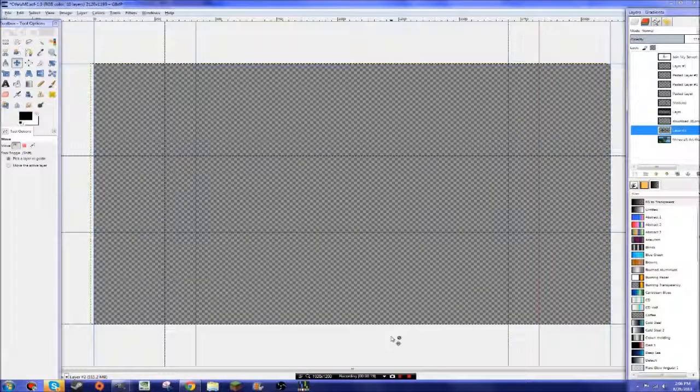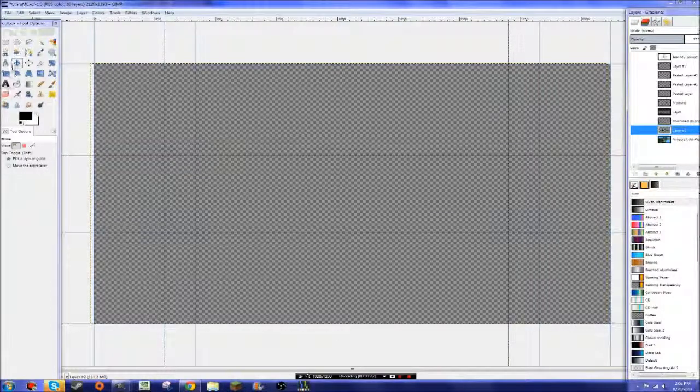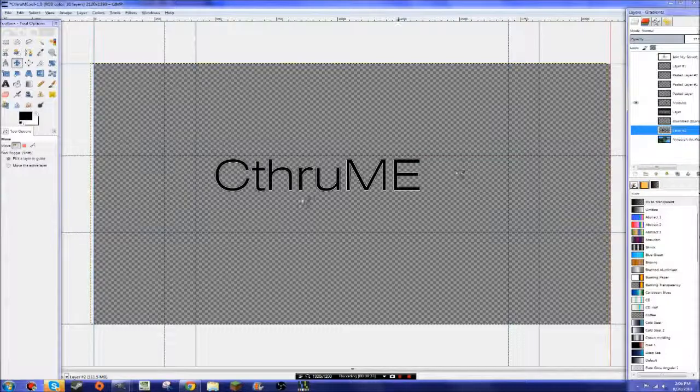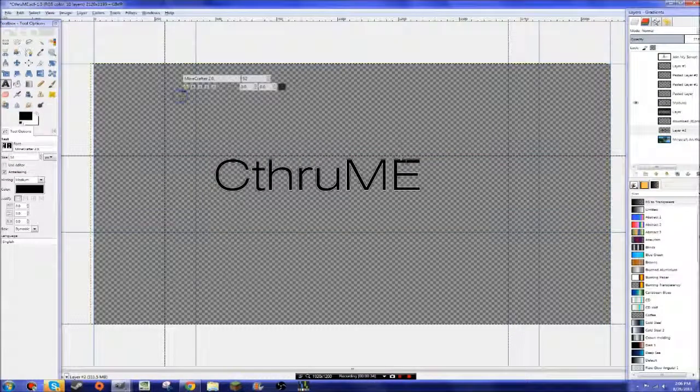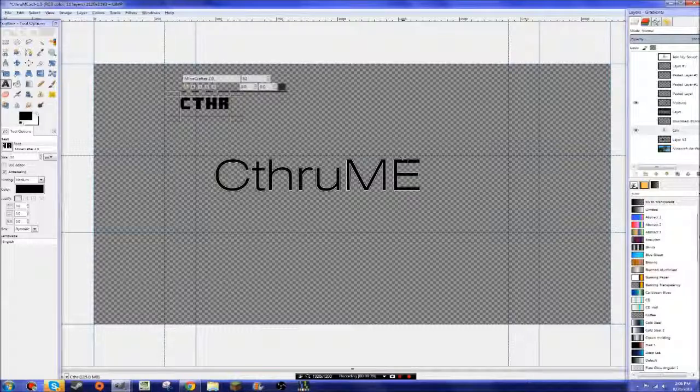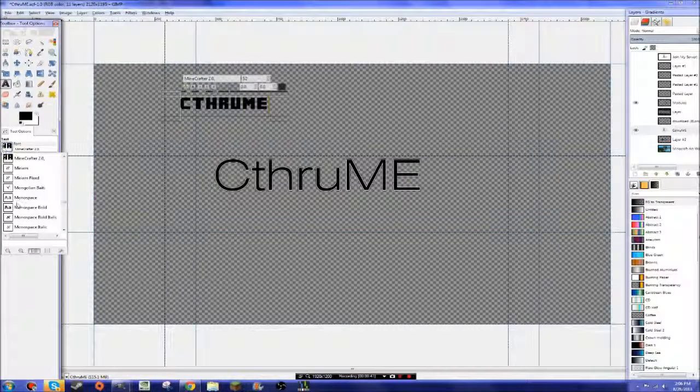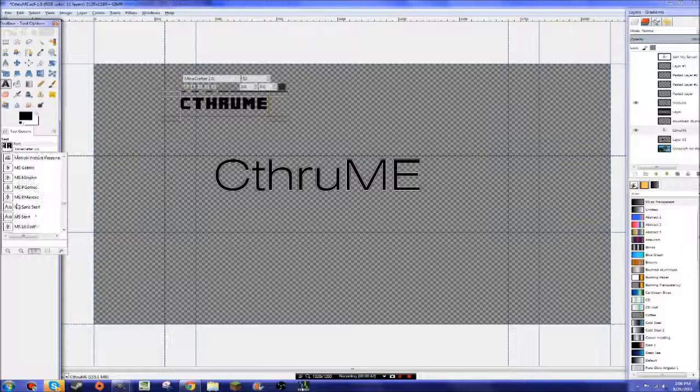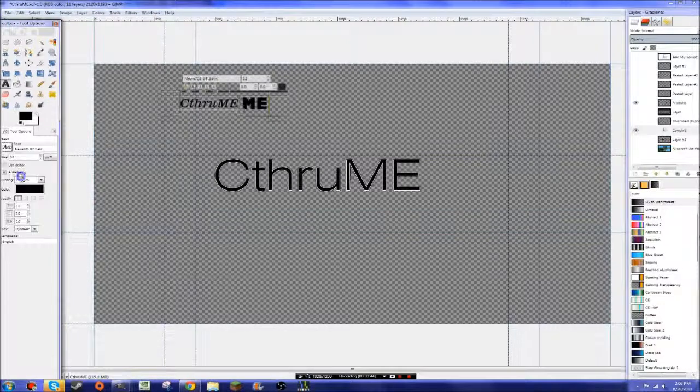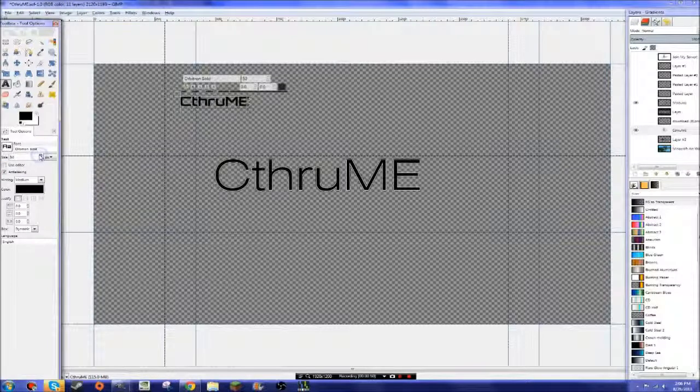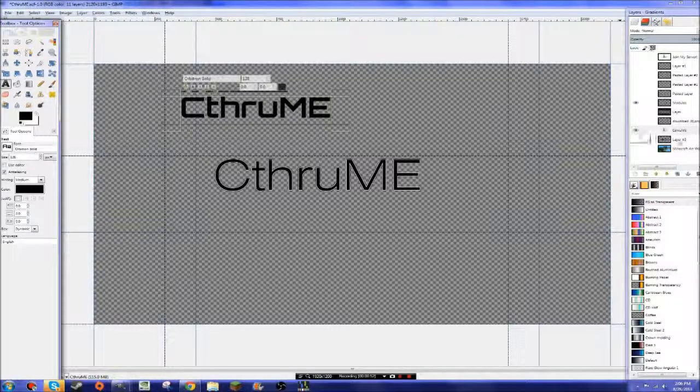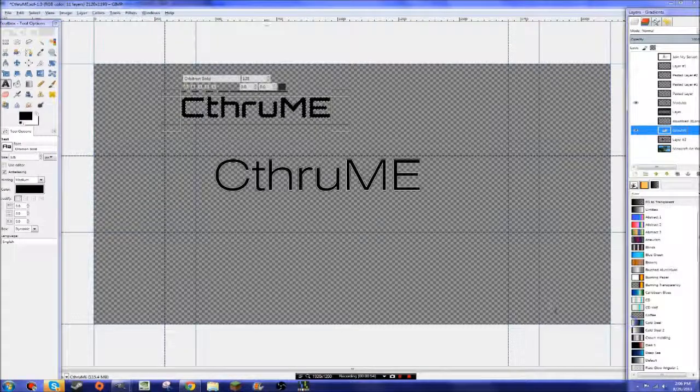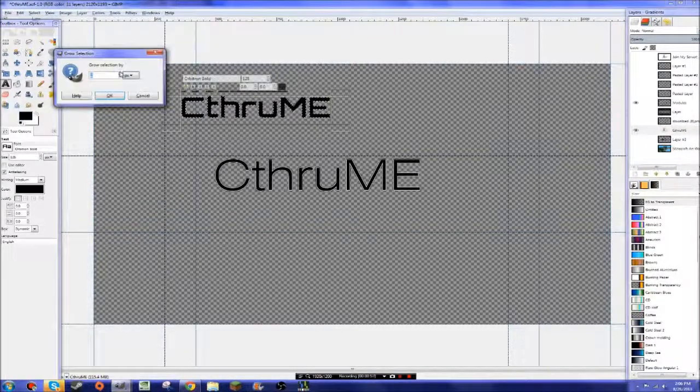Okay, so the first thing that I did is I took the text, see through me. So all I did was I wrote, see through me, and this font right here. So you can really choose any font you want, but I can't remember the exact font I used. Let's say you want to use this font, make it the right size. Alpha to selection. Select grow by how much you want to grow it by.